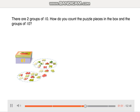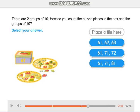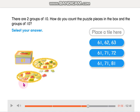How do you count the puzzle pieces in the box and the groups of 10? Okay, so look. We have 61 pieces of puzzle inside the box. In here we have 10, and in here we have another 10. So, how are we going to count this?